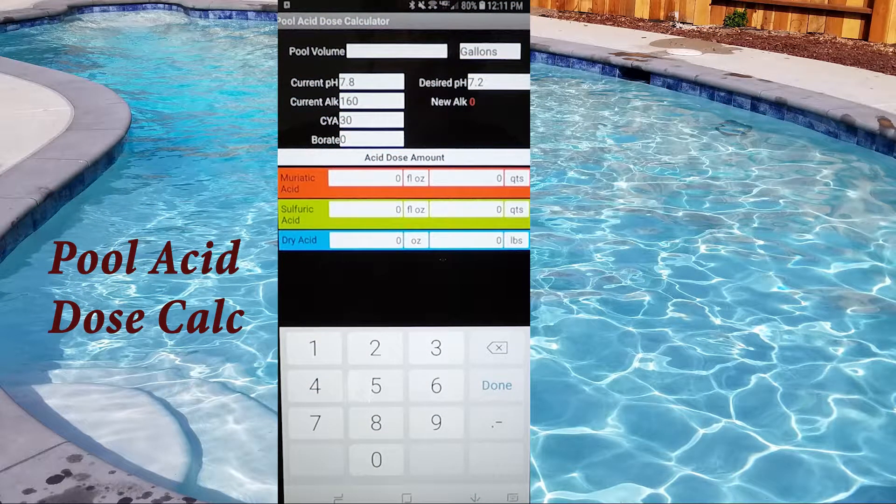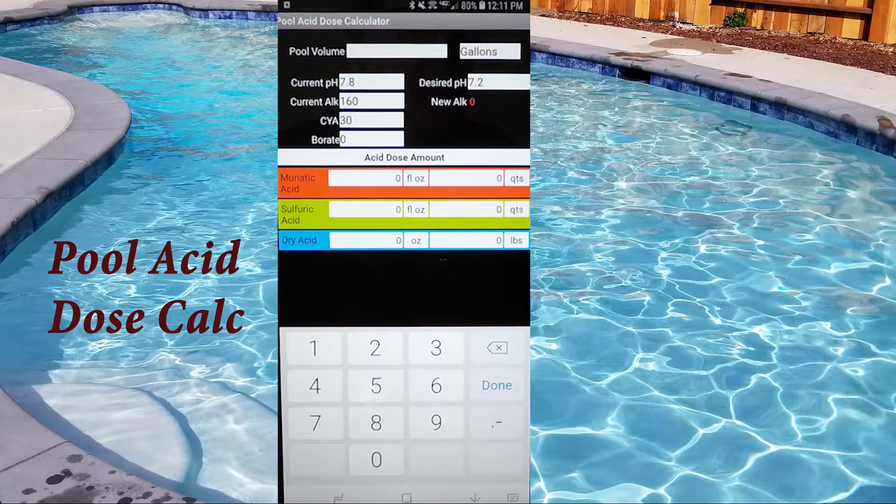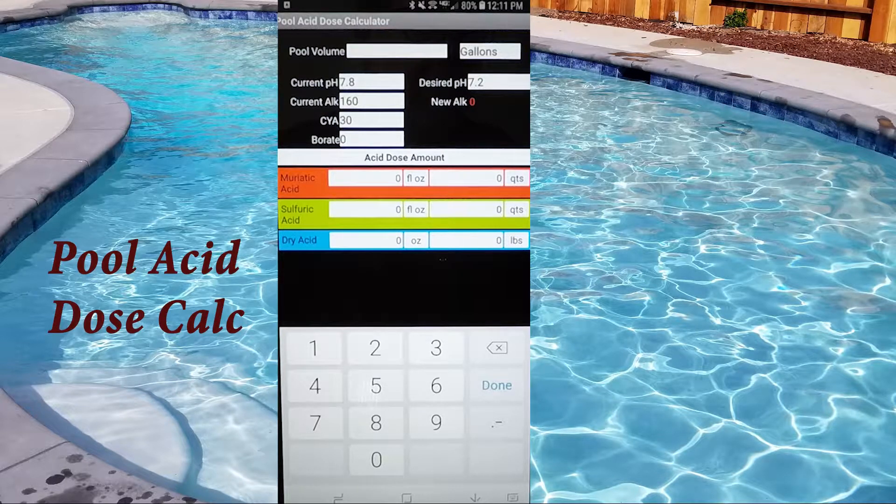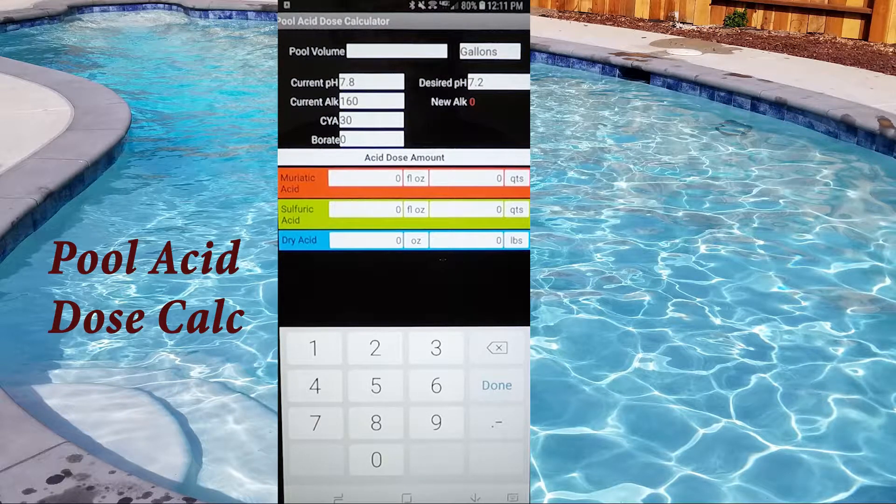Hey guys, today I'm going to do a small little video on the Pool Acid Dose Calculator by Robert Lowry.